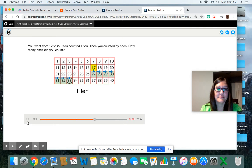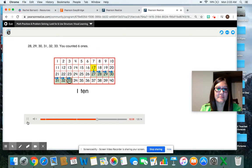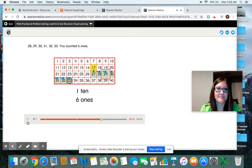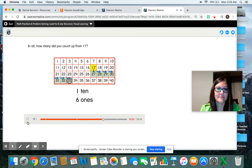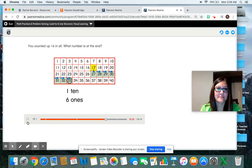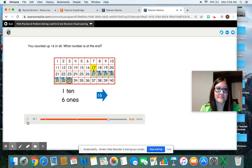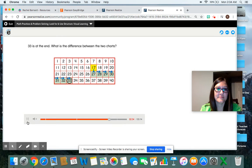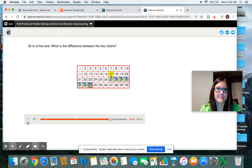Then you counted by ones. How many ones did you count? 28, 29, 30, 31, 32, 33. You counted six ones. In all, how many did you count up from 17? You counted up 16 in all. What number is at the end? 33 is at the end.